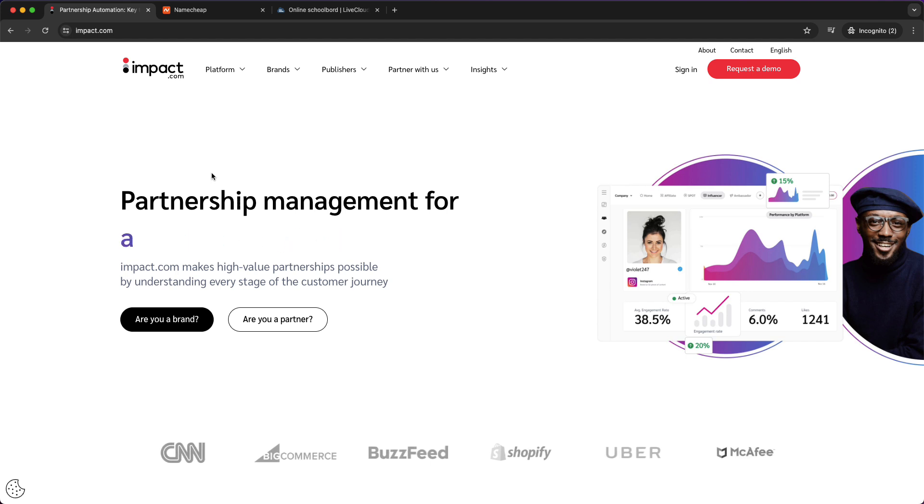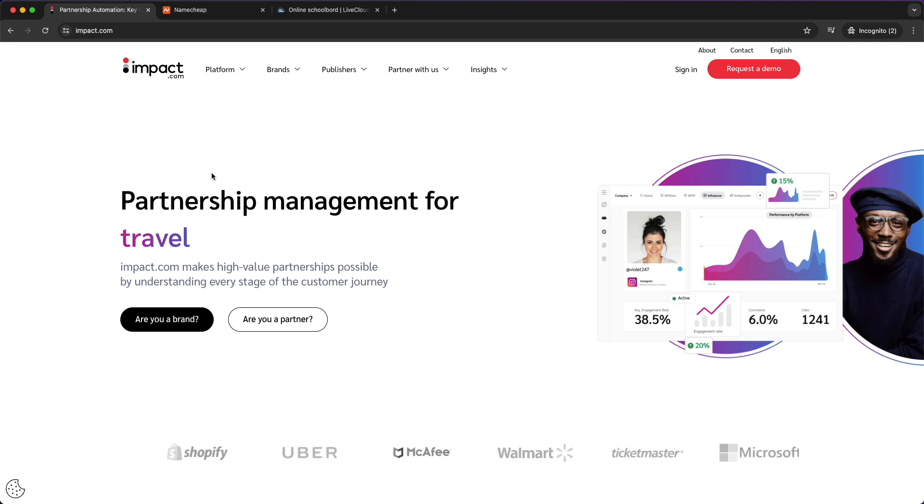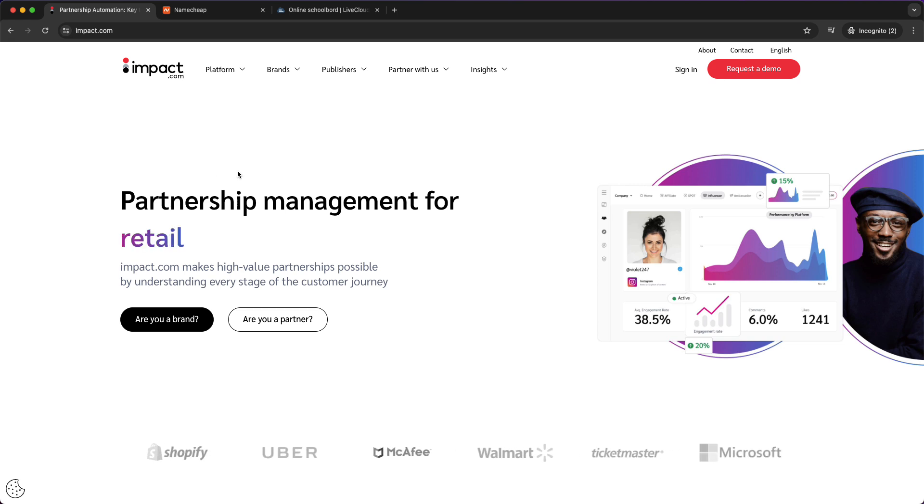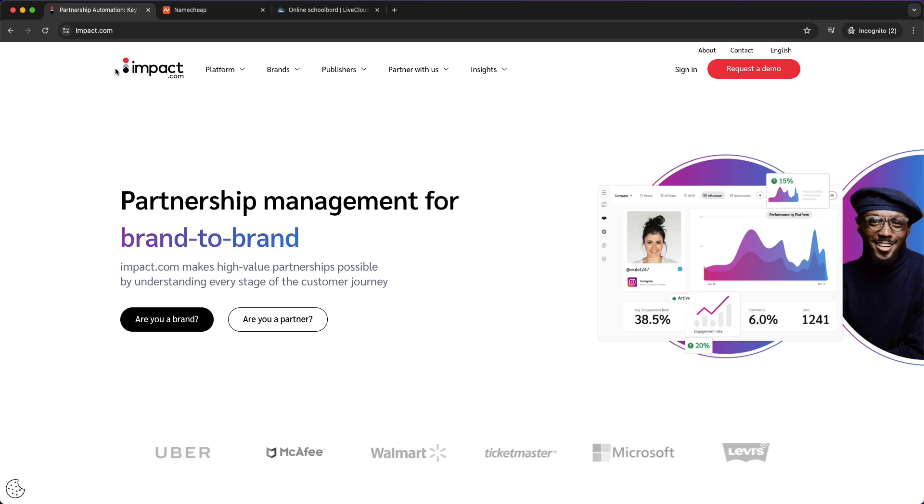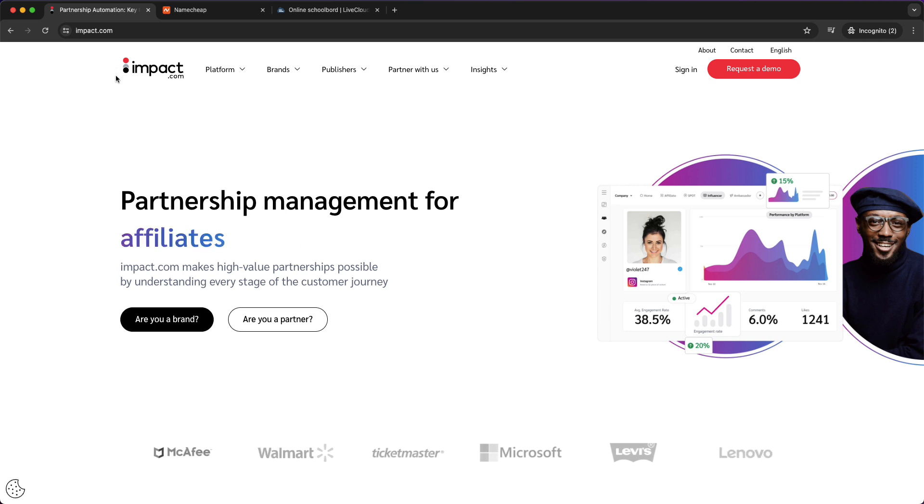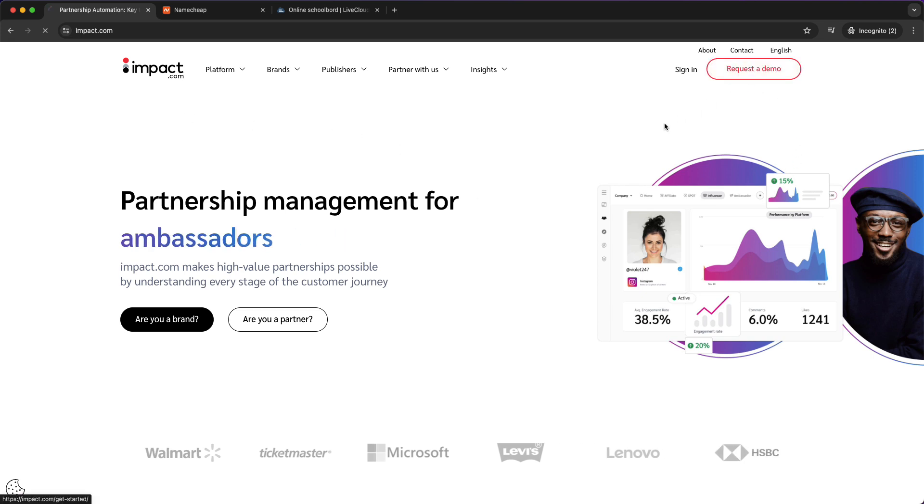Now if you've got all these things set up, all these things are done, then you can go to the link in the description and tap on the impact.com link and then tap on request a demo.